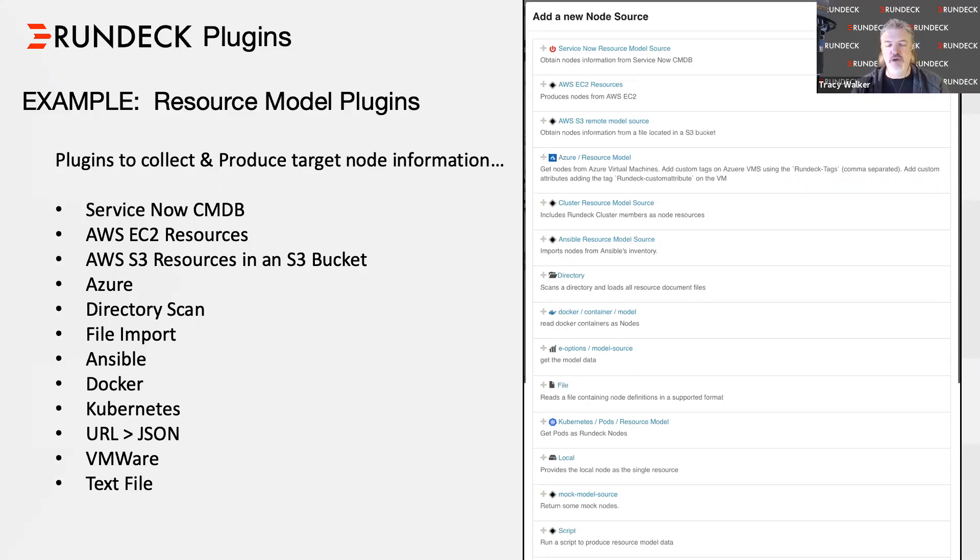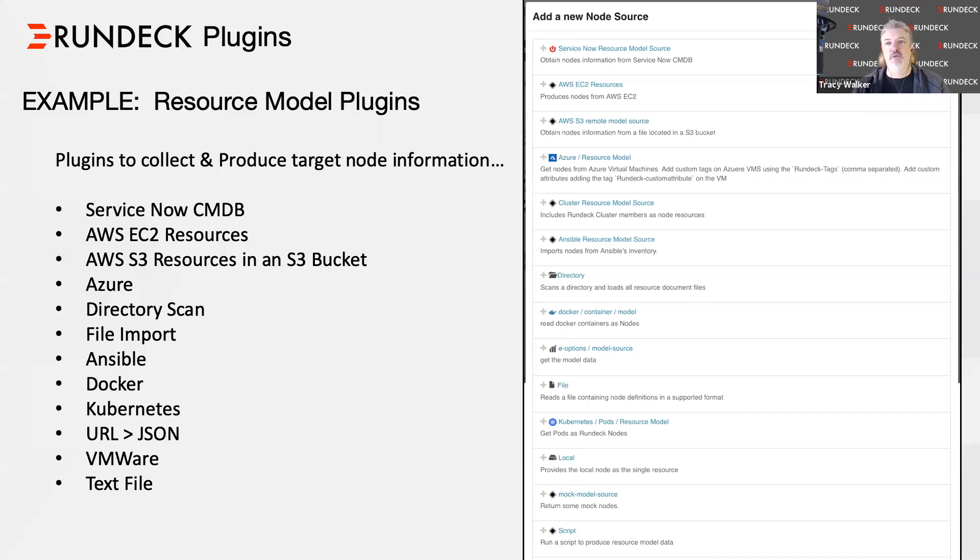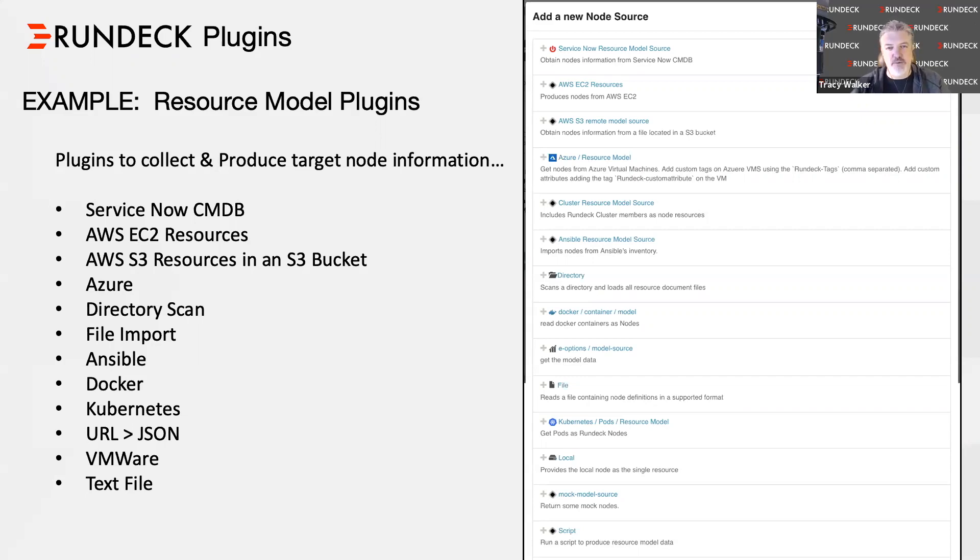When you install Rundeck, one of the very first things you do as part of that installation process is making Rundeck aware of your infrastructure. The screen you're looking at here, we call these resource models, resource model plugins. This is where we're going to collect that information from your environment about all of your infrastructure. Let's take a deeper look and delve into this ecosystem.